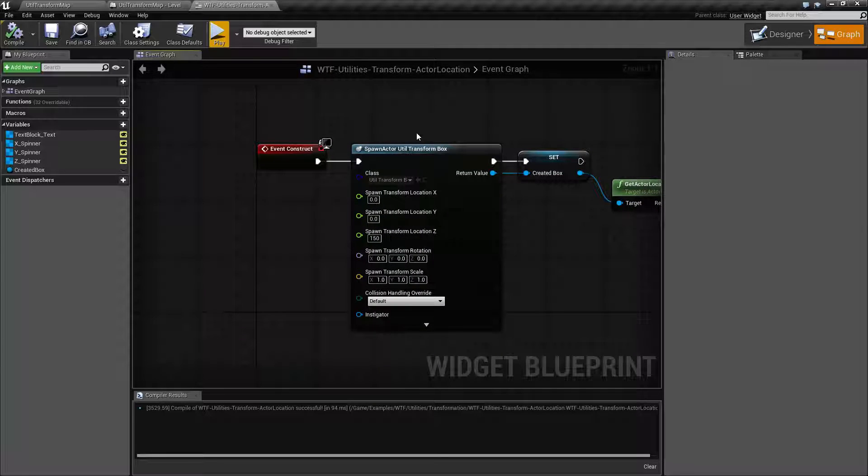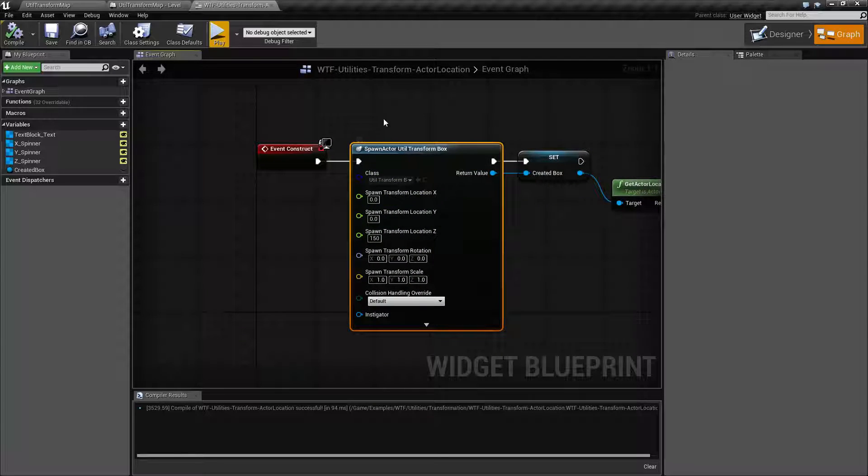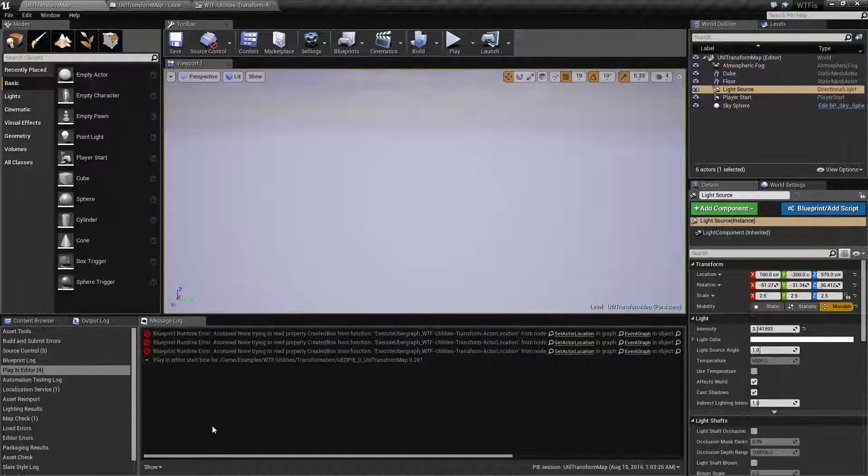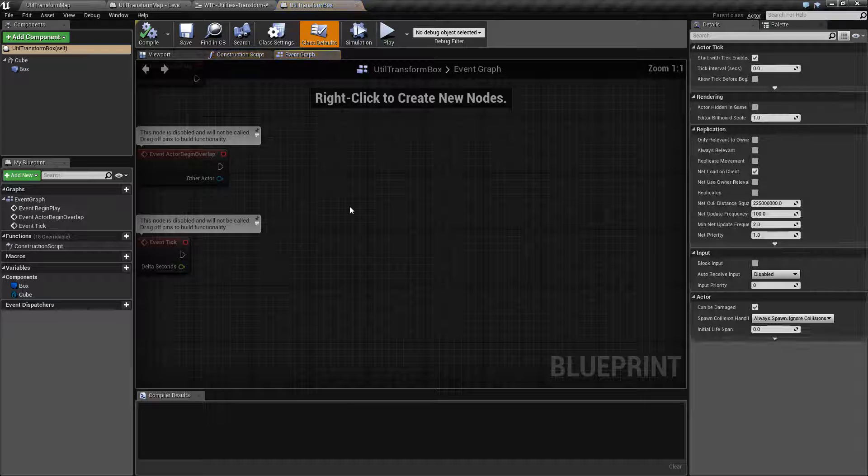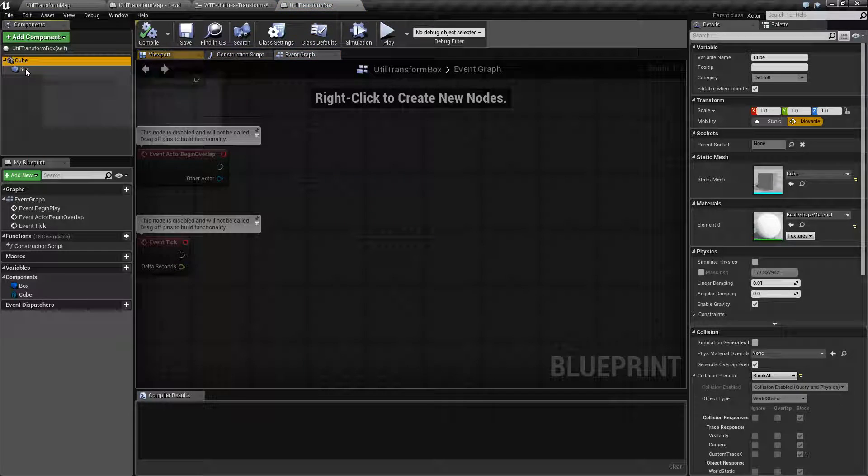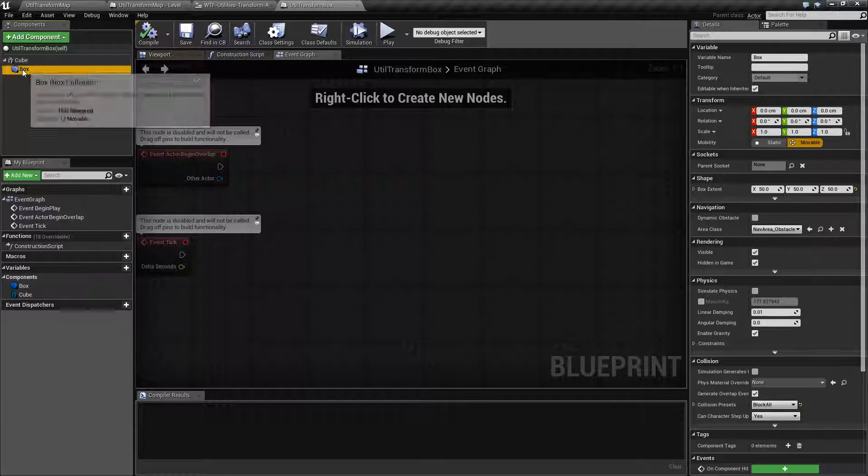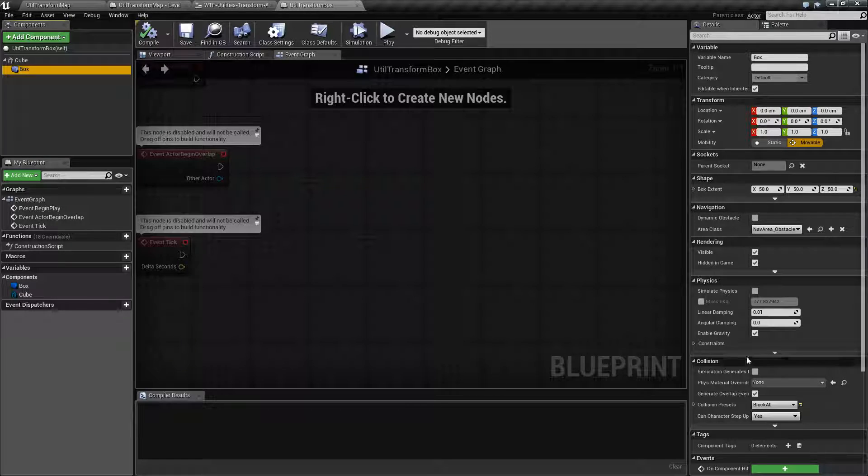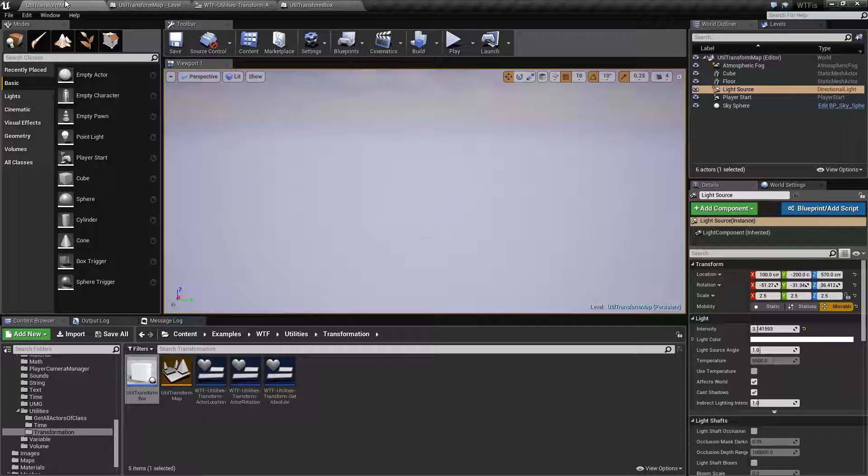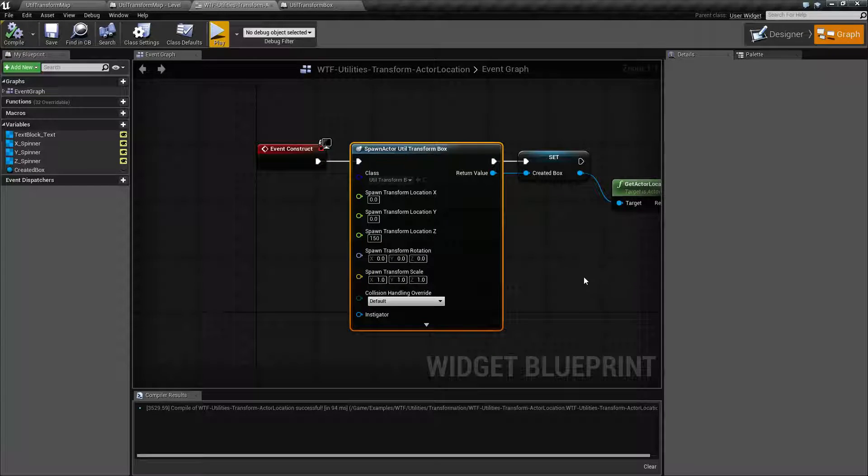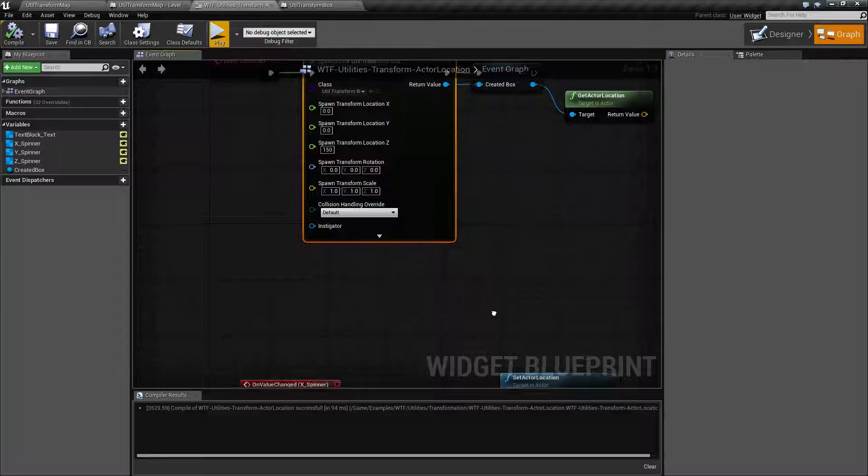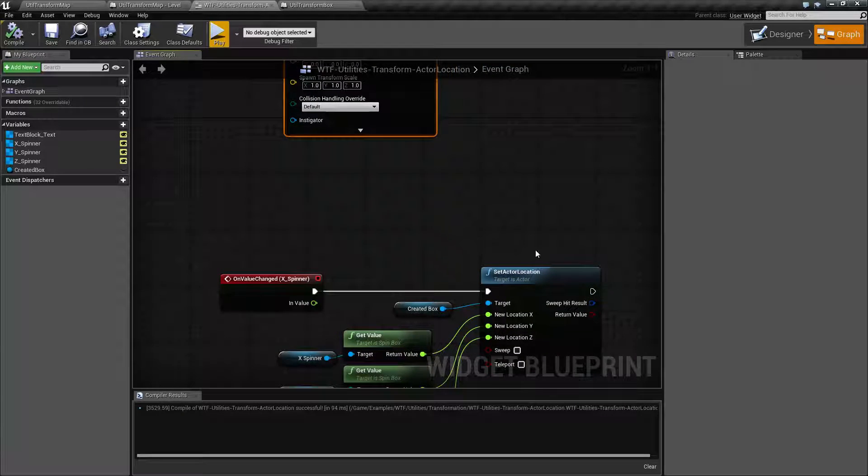So for this example I'm creating a box. It's simply a box blueprint which is a cube with a box collision on the outside set to block all, and we're going to see why that's important here in a minute when we use our notes.